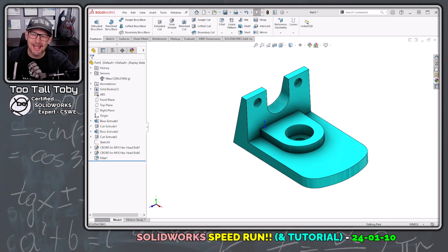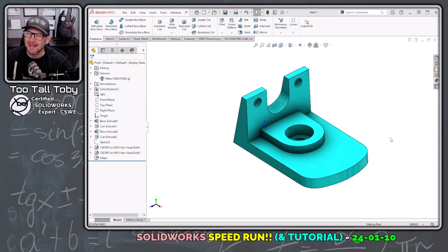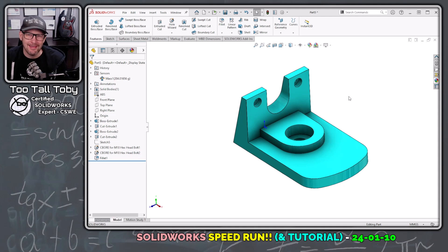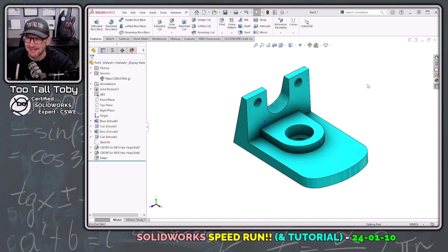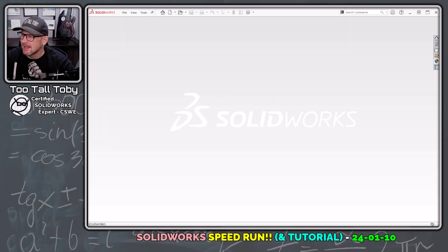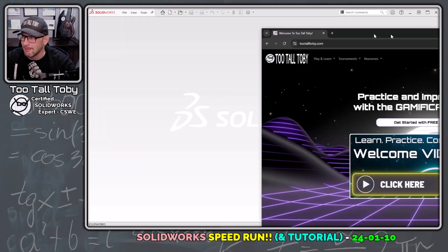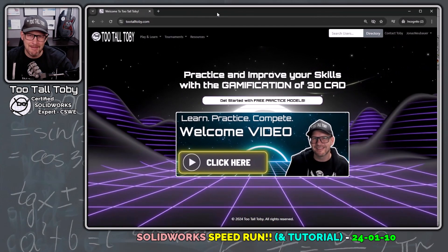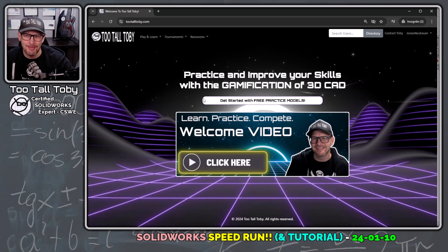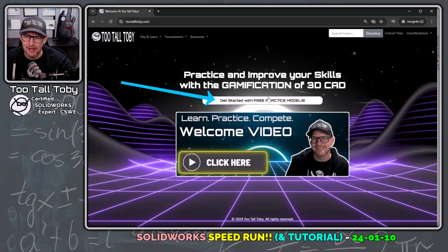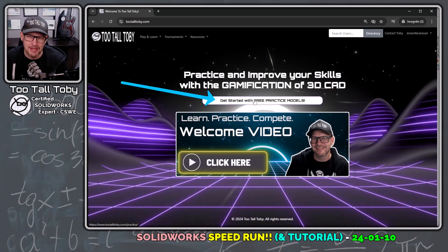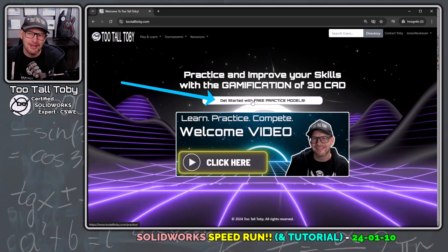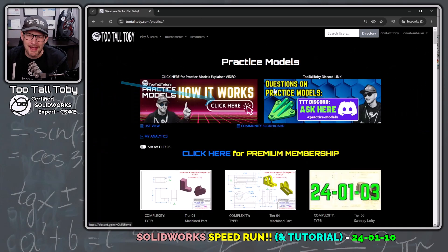The last time I did this model, it took me about 15 minutes, so I'm going to see if I can get my time down a little bit lower on this challenge. So this challenge comes from the 2TallToby website, 2TallToby.com, in the app called Practice Models. You can see here right in the middle of the page, we can get started with our free Practice Models account.